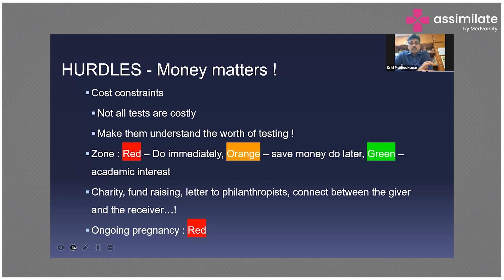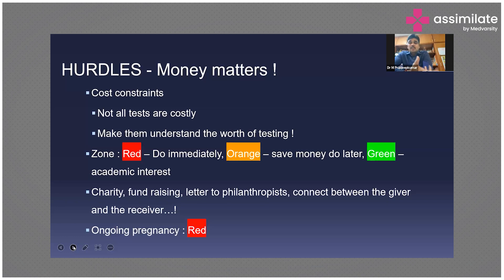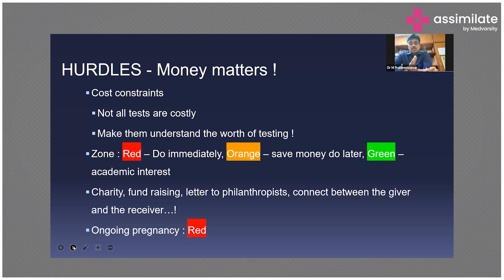Most importantly, make the family understand the worth of testing. Just as cell phone companies sell expensive phones by making you realize their worth, similarly it is not marketing but awareness — make families understand what information and applications the test will provide, and how it will help their family in the future.